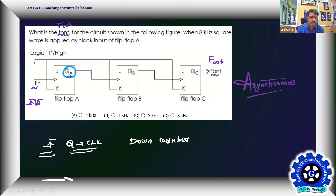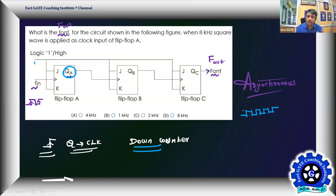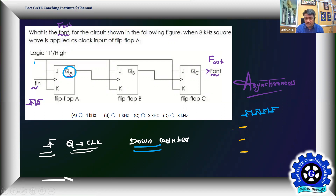QA drives the clock of QB, and QB drives the clock of QC — confirming it's a down counter. Starting from all zeros: the first clock arrives, QA toggles. Marking positive edges of QA gives the clock for QB, and positive edges of QB give the clock for QC. We need to determine who is MSB and who is LSB.